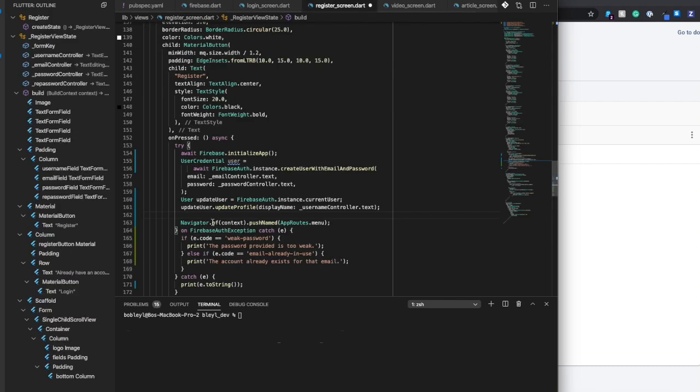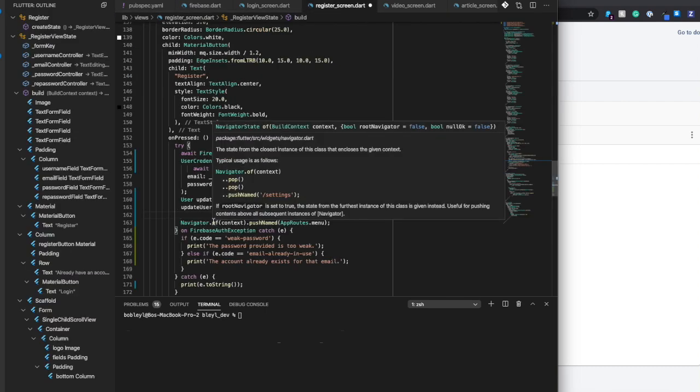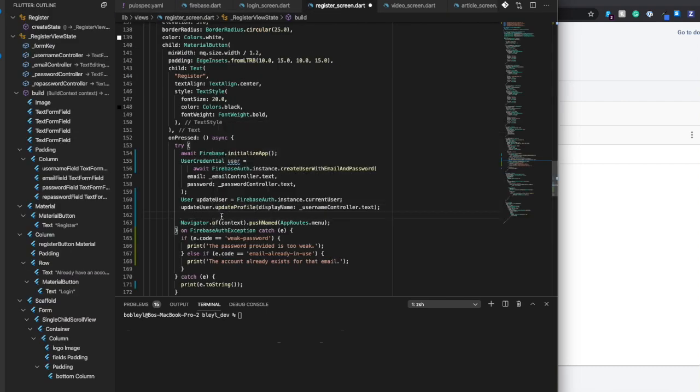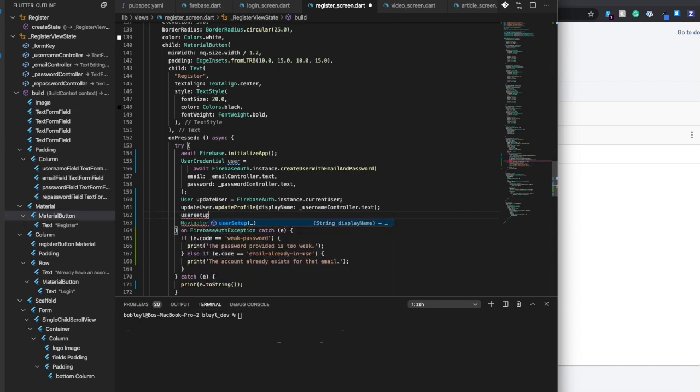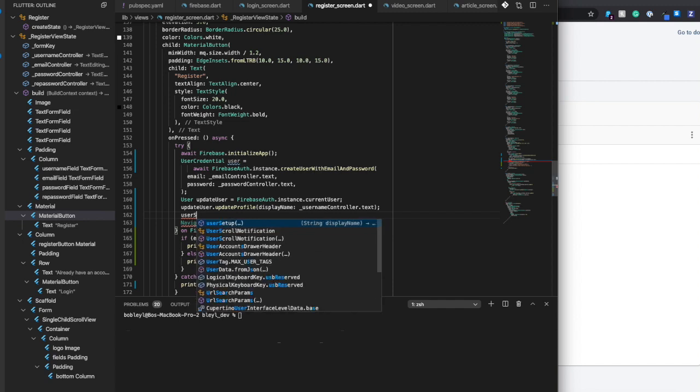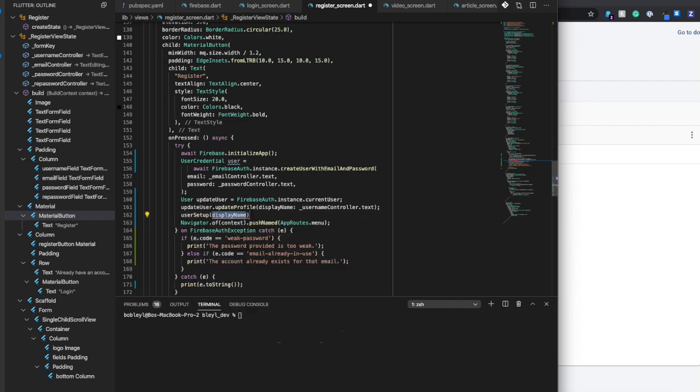So underneath, right here where we update the display name of the user on the auth side of things, we are going to go ahead and say user setup. And we're going to add in username controller.txt.